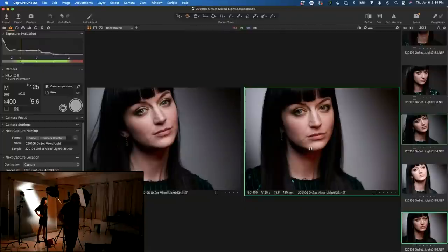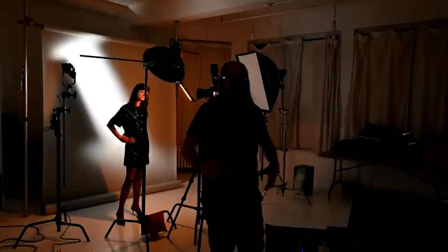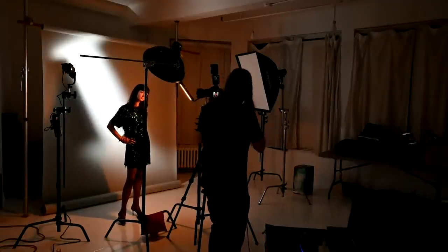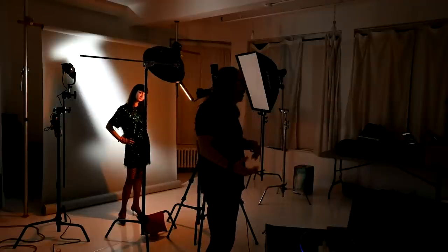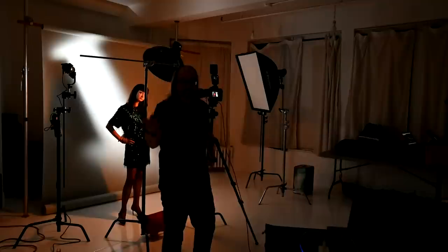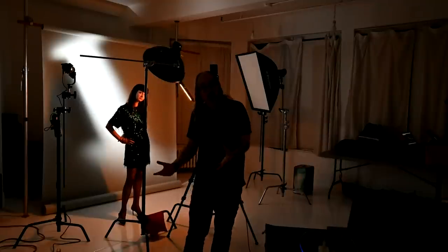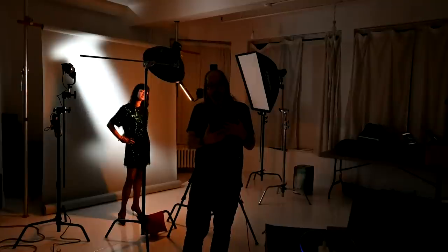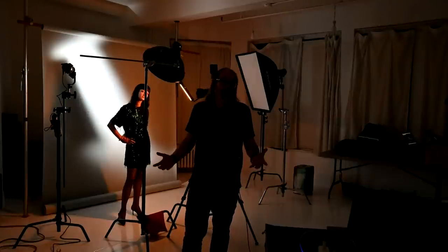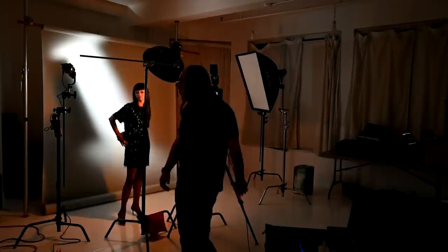Question from chat: can you use a constant light on a white background for headshots? Would it be easier to make the background white? So the question is: can you use this setup to make the background white for headshots? If I only had constant light and flash and had to choose, I'd probably use flash on the background because flash is going to be more powerful. Yes, we can do it — let's try it right now.